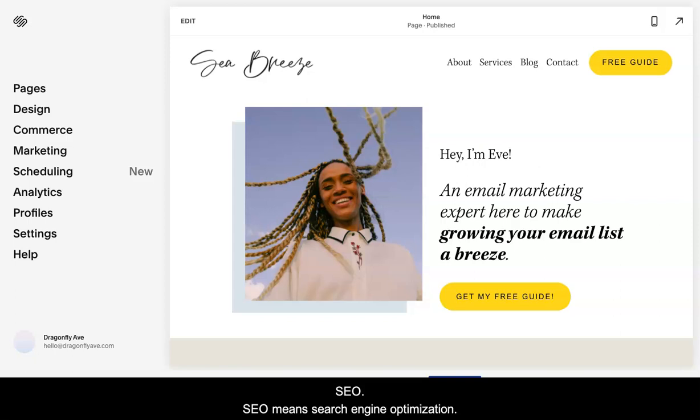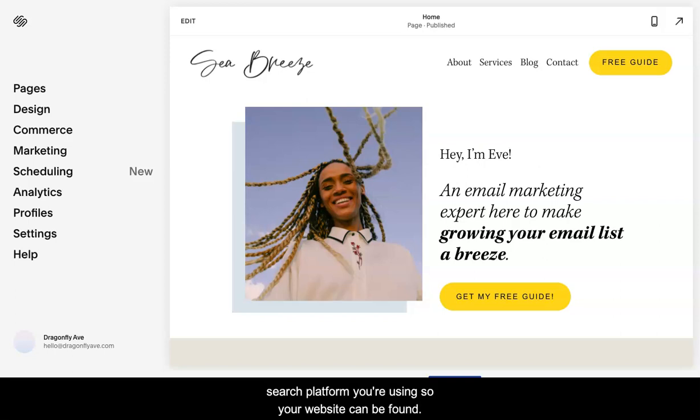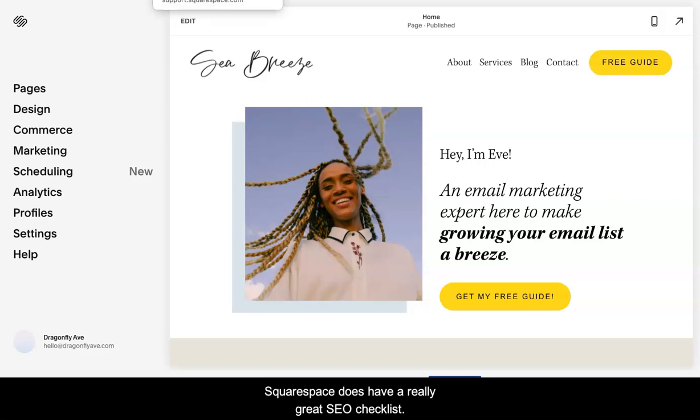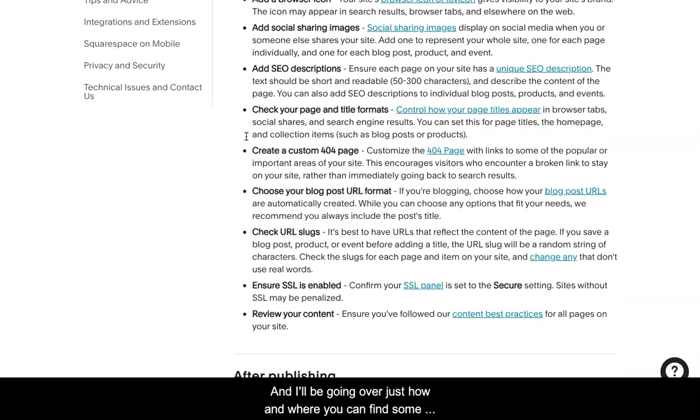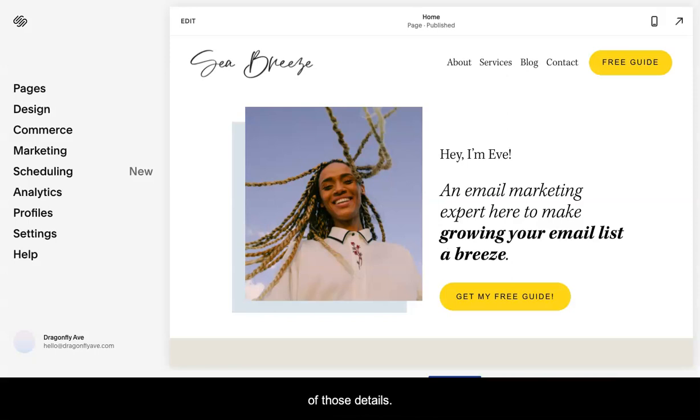SEO means search engine optimization, and this is used for Google searches or really whatever search platform you're using so your website can be found. Squarespace does have a really great SEO checklist, and I'll be going over just how and where you can find certain of those details. So let's get started.